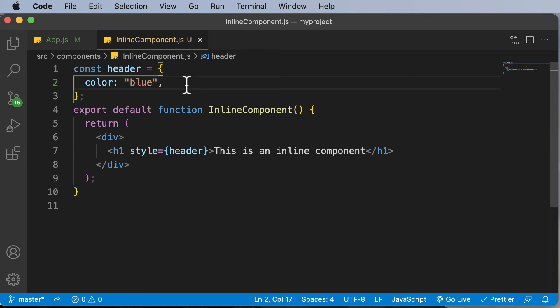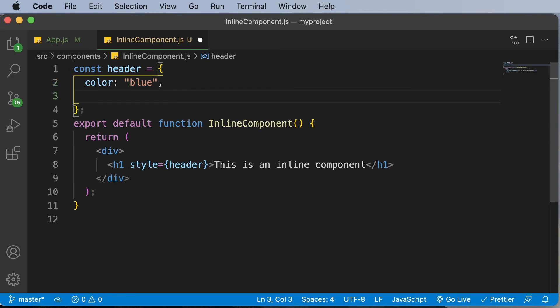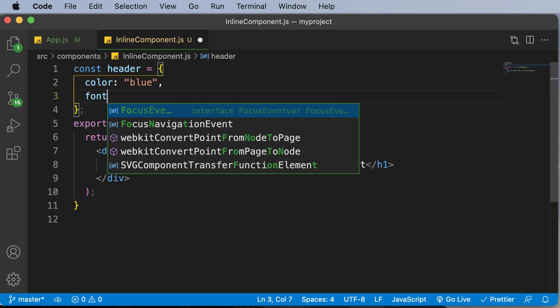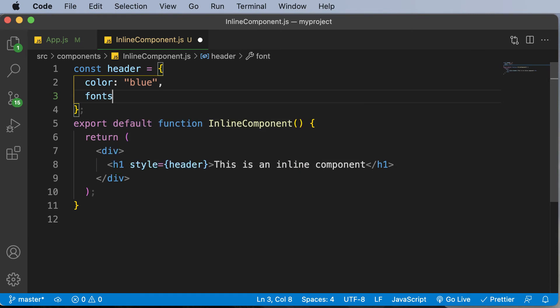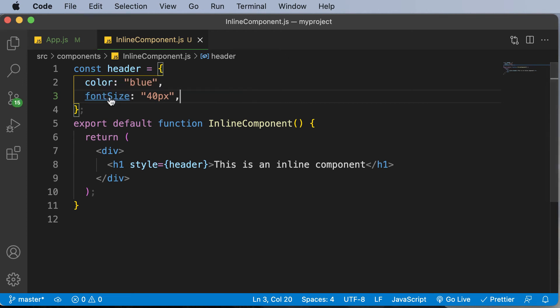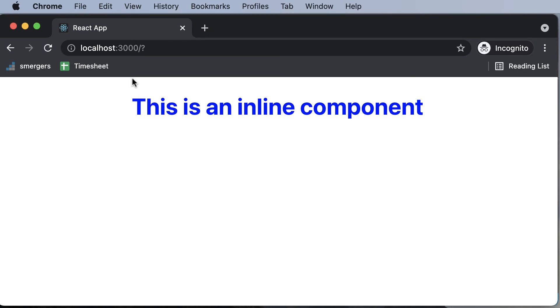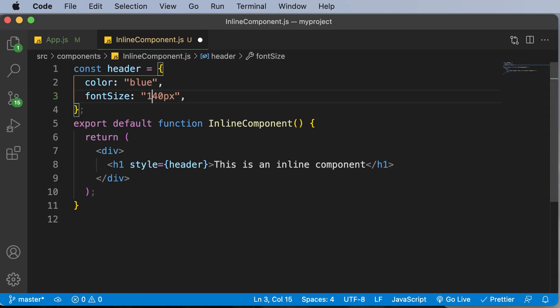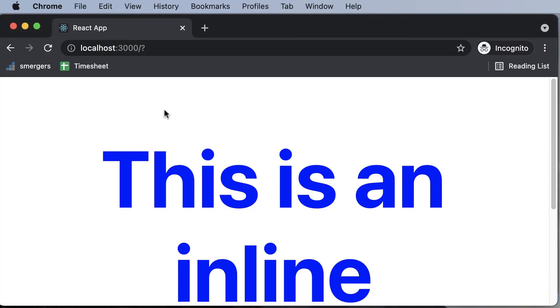You could also set other properties for the header as well. For example, you could go ahead and you could say the font size is going to be something like 40 pixels. So you would say fontSize 40px. You'll notice that the syntax which we are using here is actually the property of fontSize. As you can see, the font size has changed.